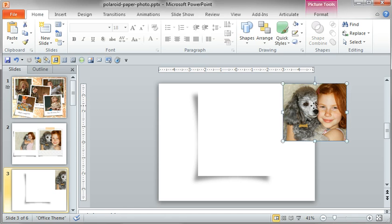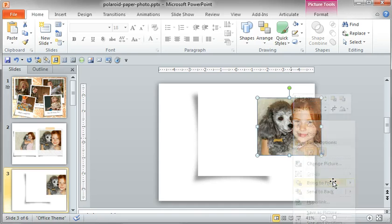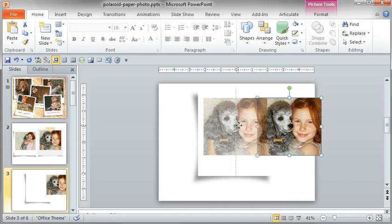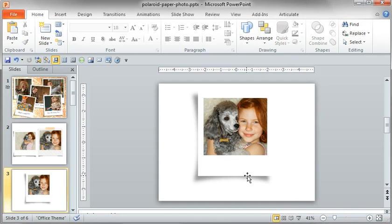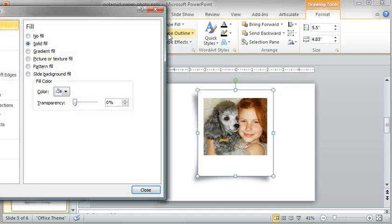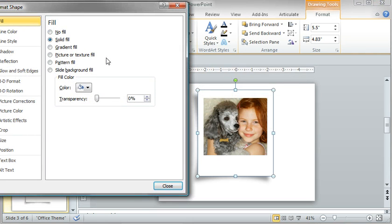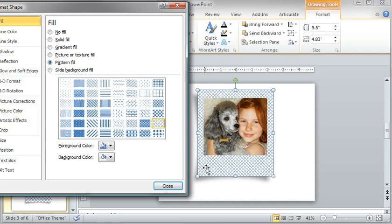Now let's add the paper effect. Select the top white shape, come over to shape styles, and open the options. For pattern fill, take a look at this outline diamond. I like this one a lot. If I select it, it adds that diamond effect.